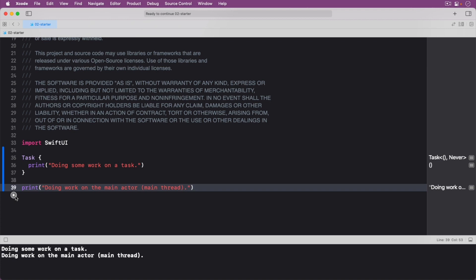making it safe for code and multiple tasks to interact with the same instance of an actor. The main actor is a globally unique actor that performs tasks exclusively on the main thread.